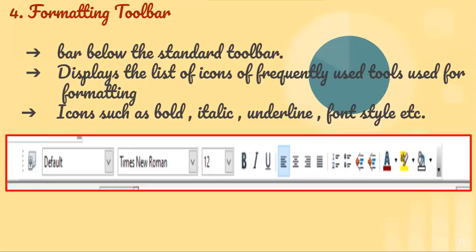Then comes the formatting toolbar, which is below the standard toolbar. The formatting toolbar is the toolbar for formatting your document — several formatting icons and features are present here. For example, you can make your text bold, italic, underline. You can set the alignment: left, right, center, justify. You can do indentation, present your text in colorful form, change the font, change the font size, and change the font style. All these formatting features are available under this toolbar.